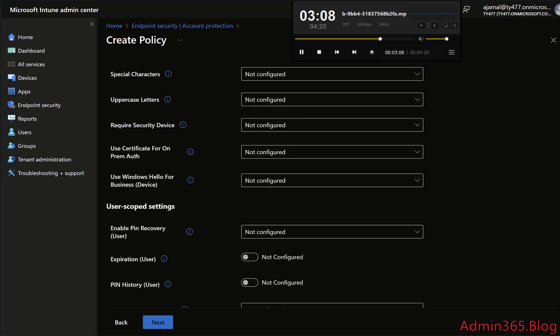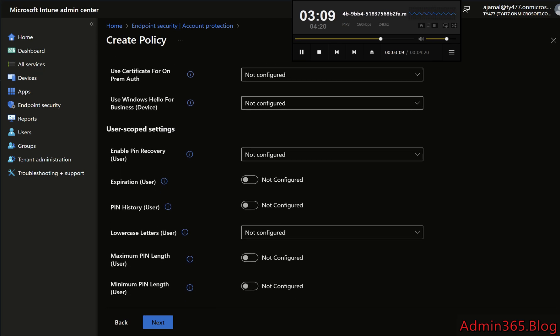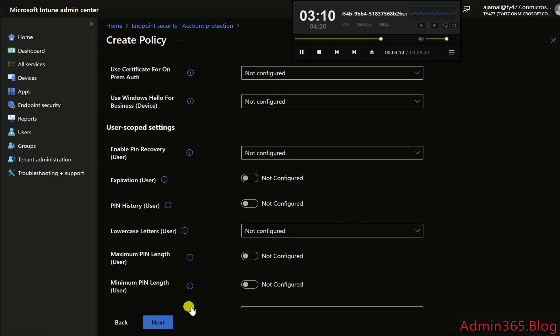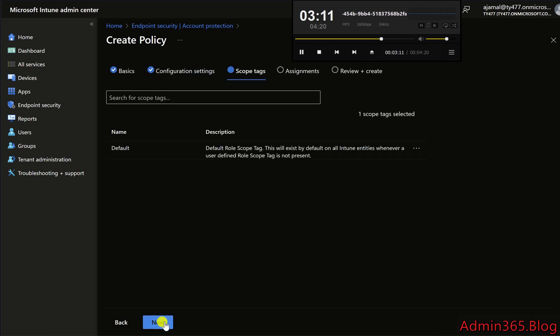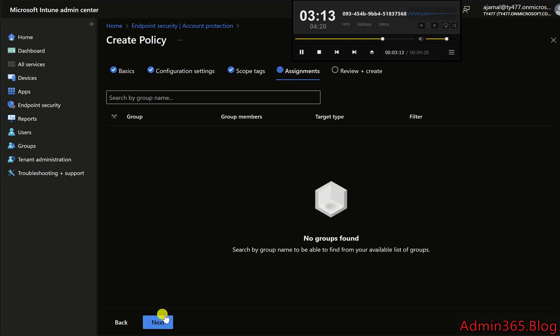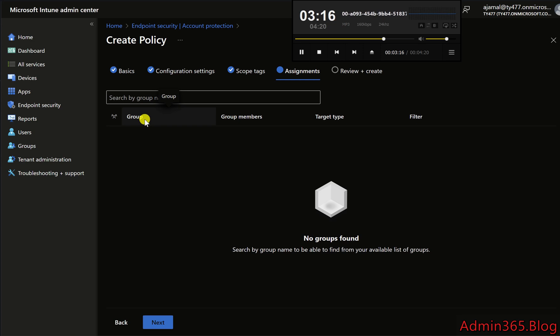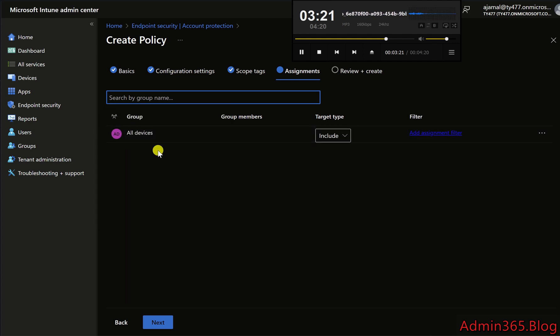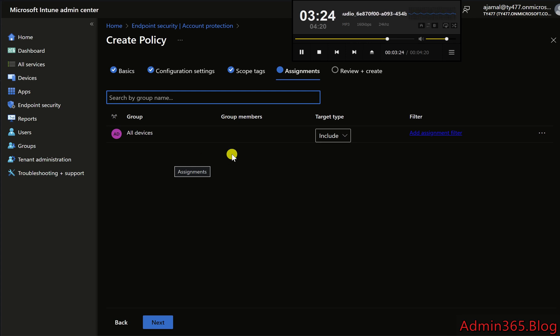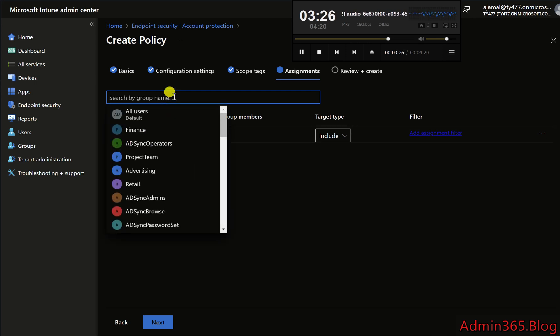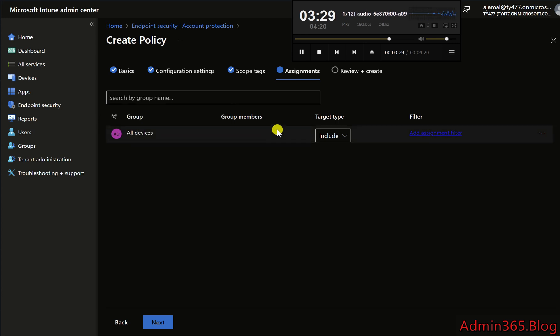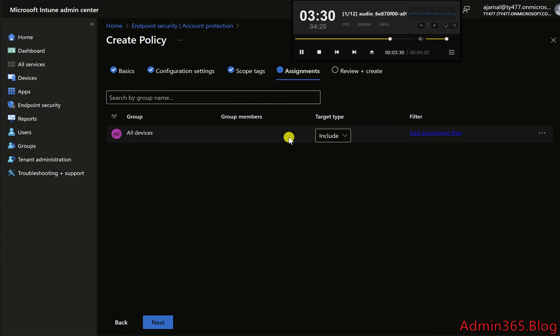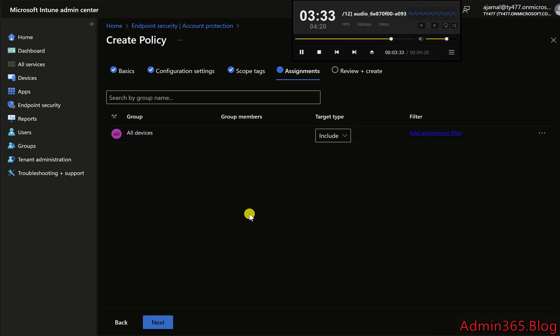Step 6. Assign the policy to Devices or Groups. After configuring the policy, click Next to proceed to the Assignments page. Here, select the user or device groups that you want to apply the Windows Hello for Business policy to. You can choose specific security groups or device collections. If needed, create dynamic groups in Azure AD to target devices based on specific criteria like OS version. Once the group selection is made, click Next.